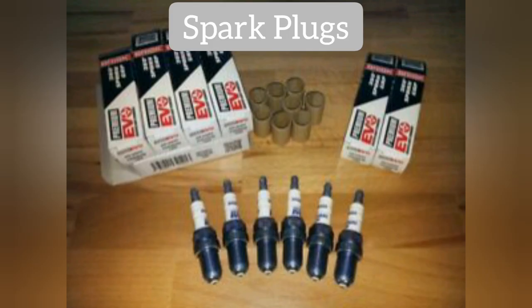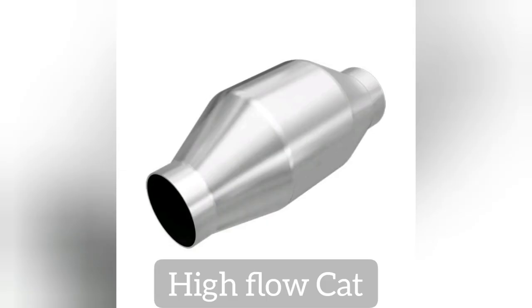I started with upgrading the spark plugs. I used Evo spark plugs. I installed the Magnaflow High Flow Cat. And by the way, I'm not affiliated with any of these brands, but I've just done this with trial and error and I'm sharing my experience.